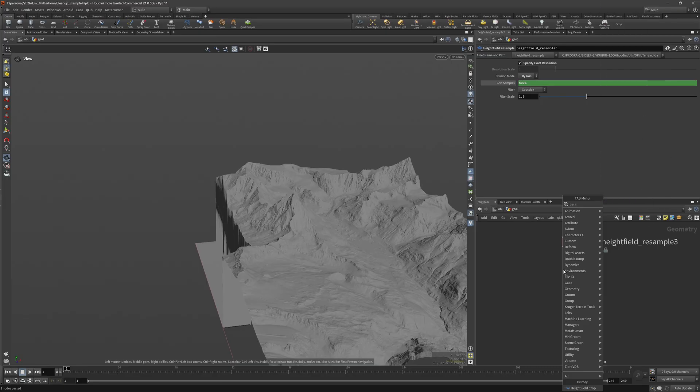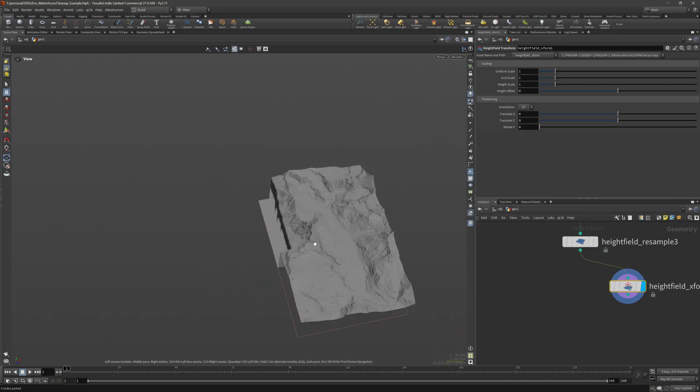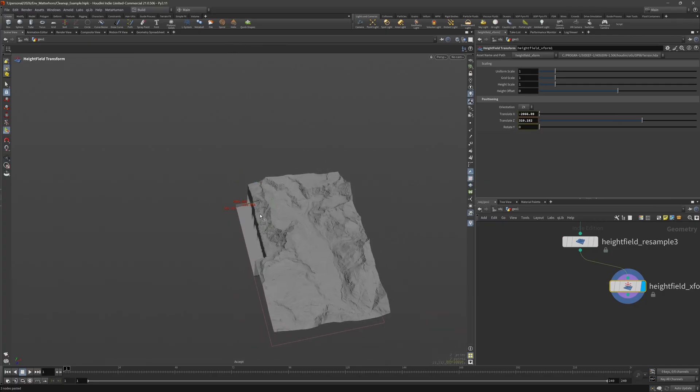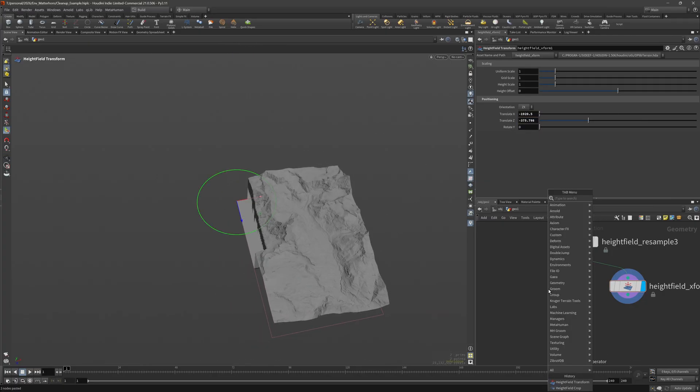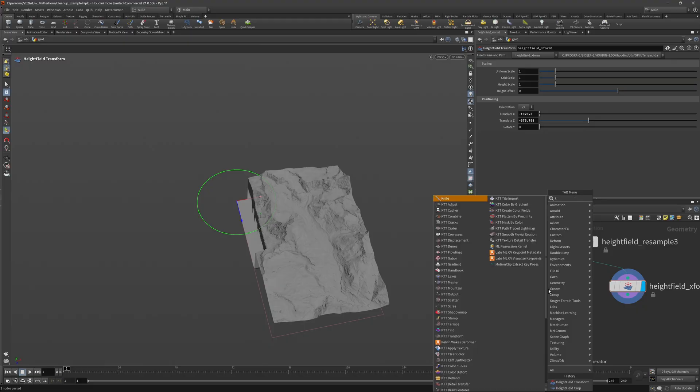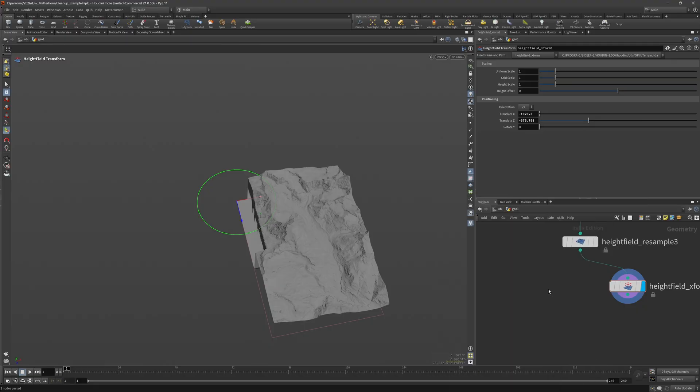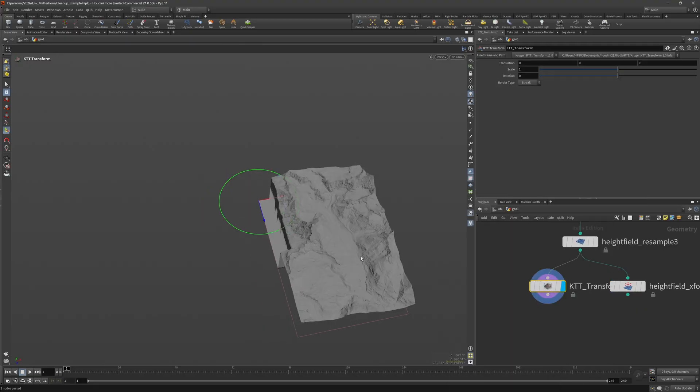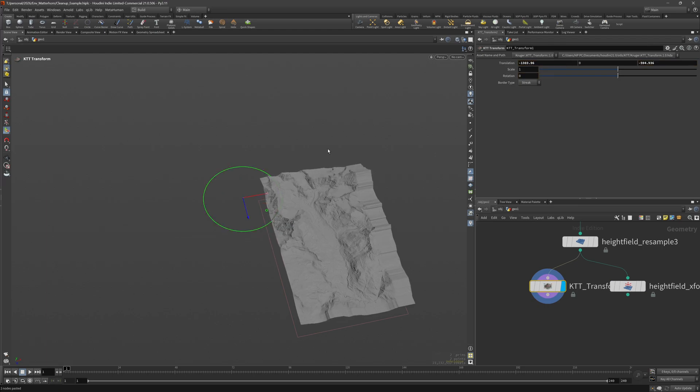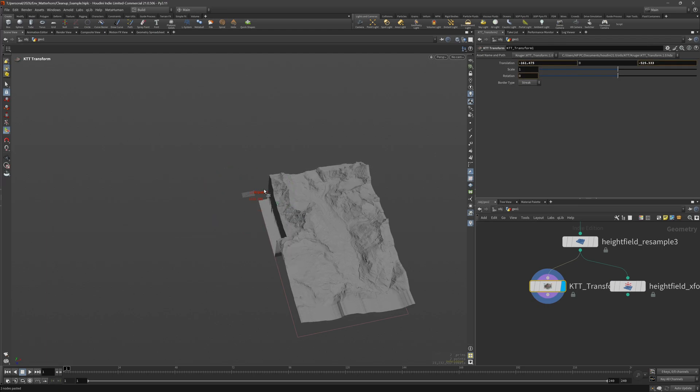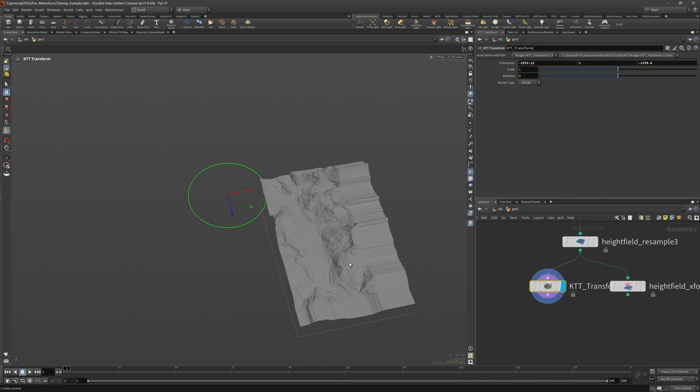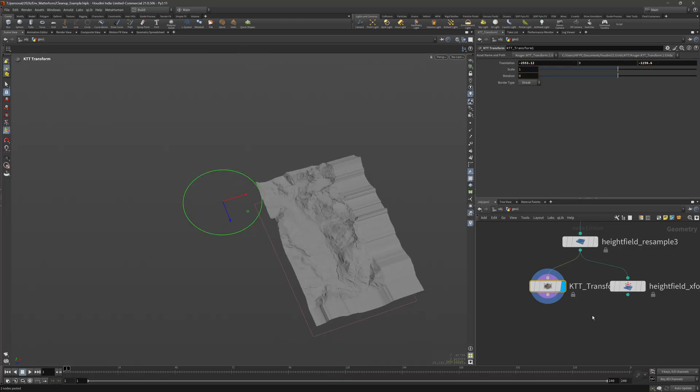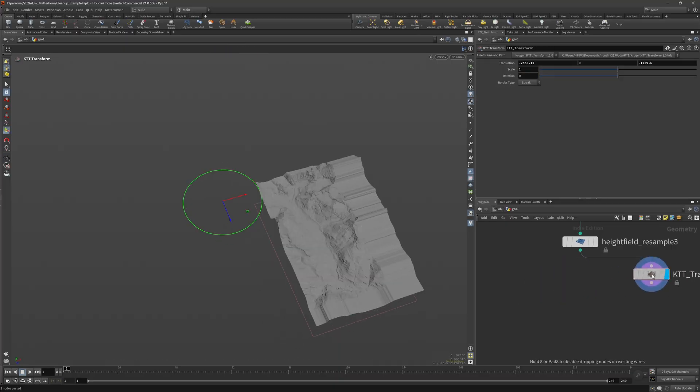And if you have ever used Photoshop or a similar program and you have some area that you don't want, you often use a clone tool. So you would take part of the terrain and somehow clone it over and replace this area. So let's try to do the same inside of Houdini.